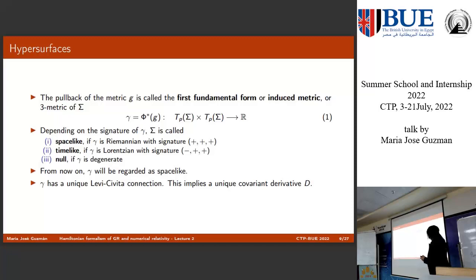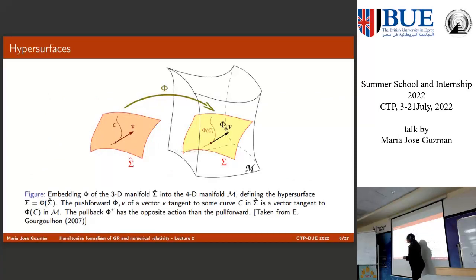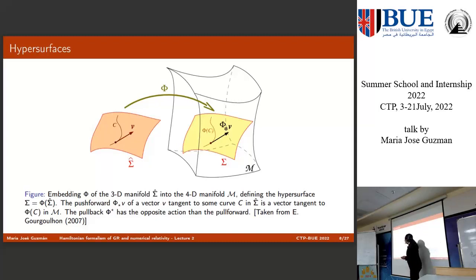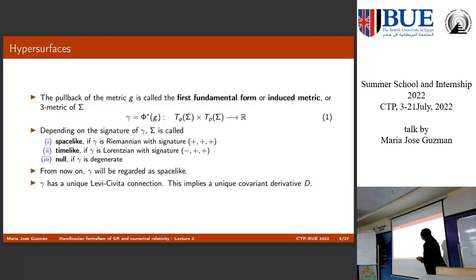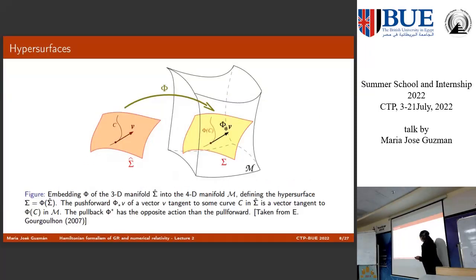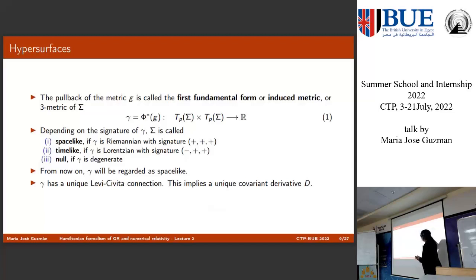The definition is that when you pull back the metric from spacetime, you have a metric in the higher-dimensional manifold and you do a pullback, reducing one dimension. What you get is called the induced metric, or the three-dimensional metric of this hypersurface — denoted gamma. In spacetime you have a metric with four-dimensional indices, and by doing a pullback you obtain this gamma. This gamma can be of three different kinds: space-like, time-like, or null, depending on its signature.